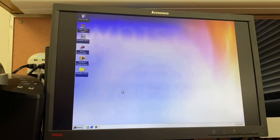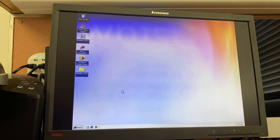Good day folks, today we're taking a look at Windows Codename Whistler, Build 2410, compiled on the 13th of January 2001. Let's get into it.